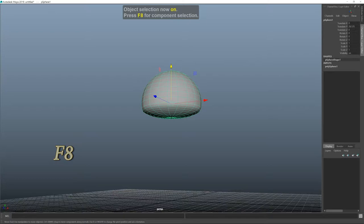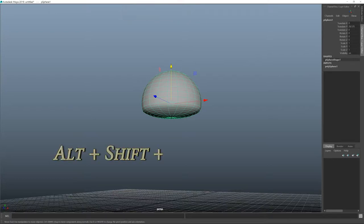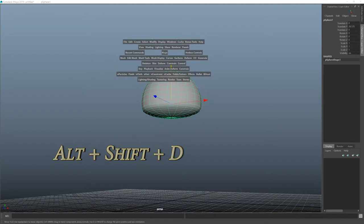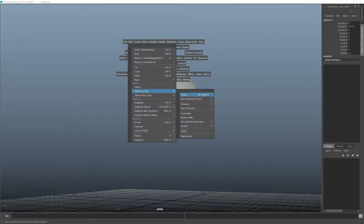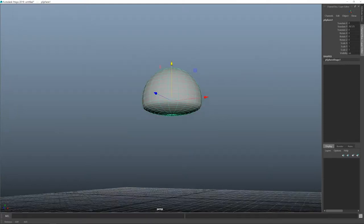And now let's delete history. That's ALT, SHIFT, and D. That's exactly as if you would go to Edit, Delete by Type, and History. See, ALT, SHIFT, D - simply quicker.